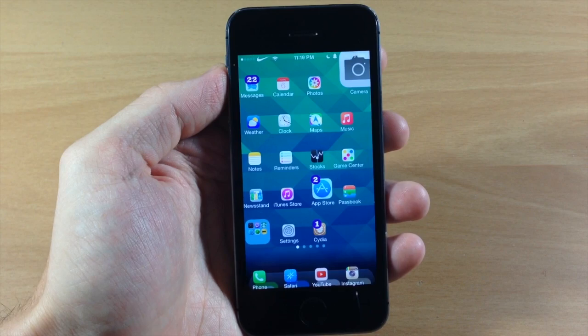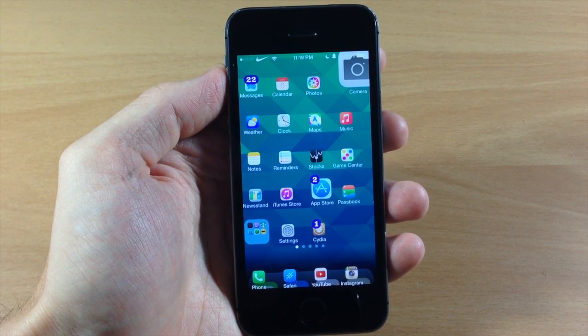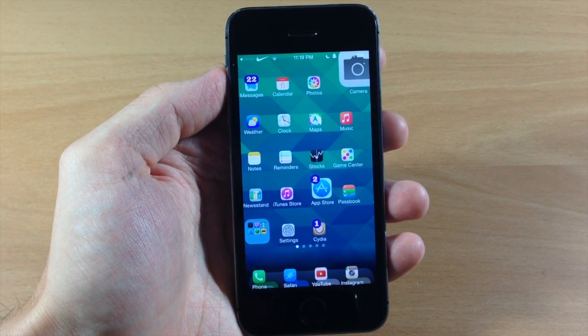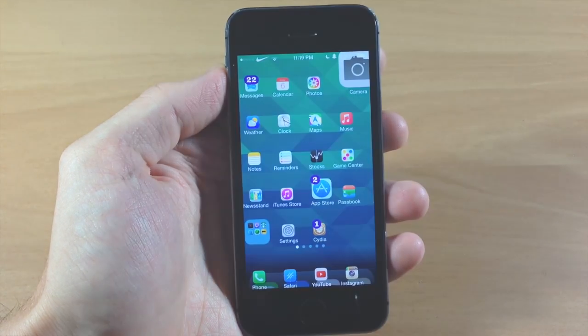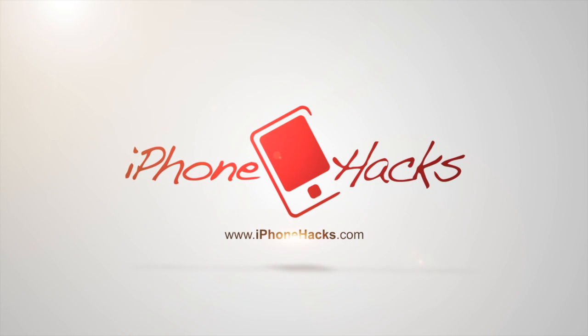Let me know what you guys think about this tweak in the comments below. If you enjoyed this video, please hit that like button, and if you want to see more of my videos go ahead and subscribe. Until next time, this is iTweeks with iPhoneHacks.com.